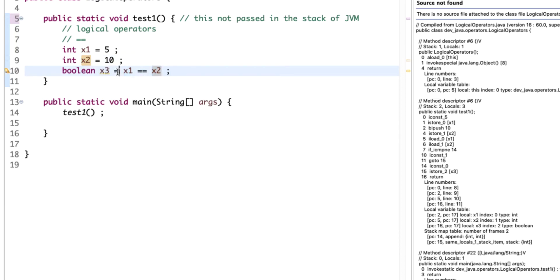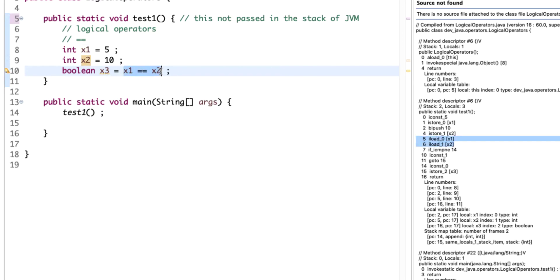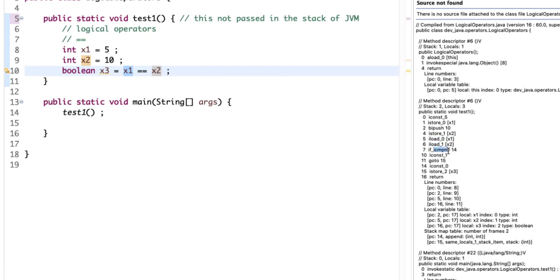For the assignment, the right hand side is evaluated first then assigned to the left hand side. To evaluate the equality expression we load x1 and x2. The left hand side is always loaded first — iLoad 0 for x1, then iLoad 1 for x2. Then the bytecode is if_icmpne — if integer compare not equal — which says if not equal, jump to line 14 returning zero, else return one.